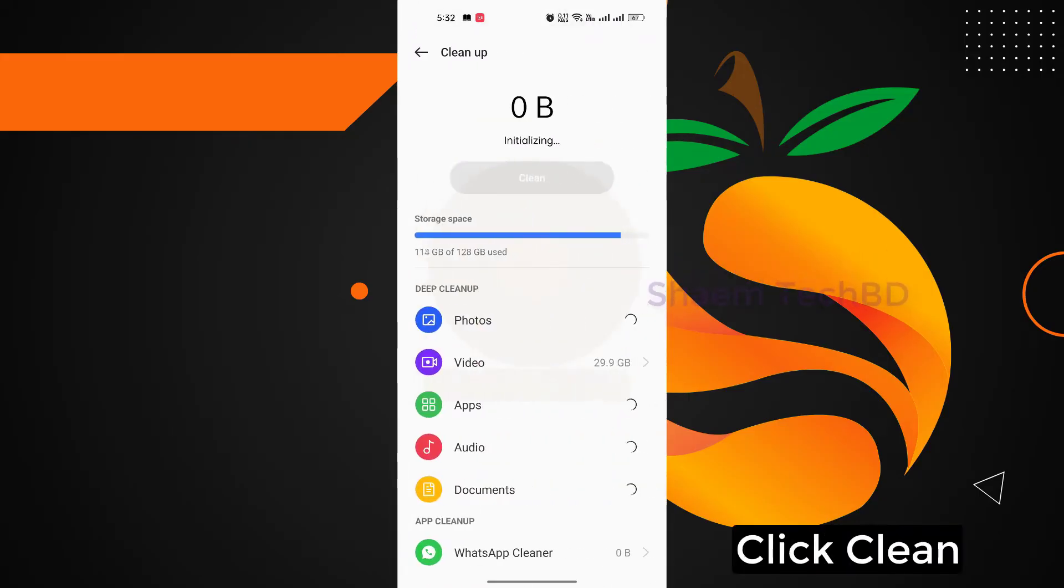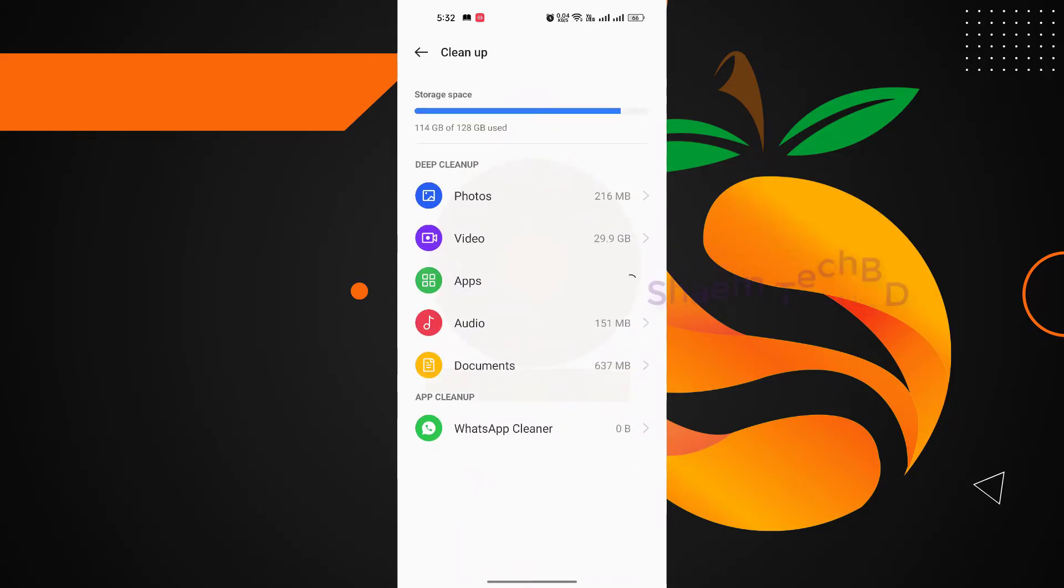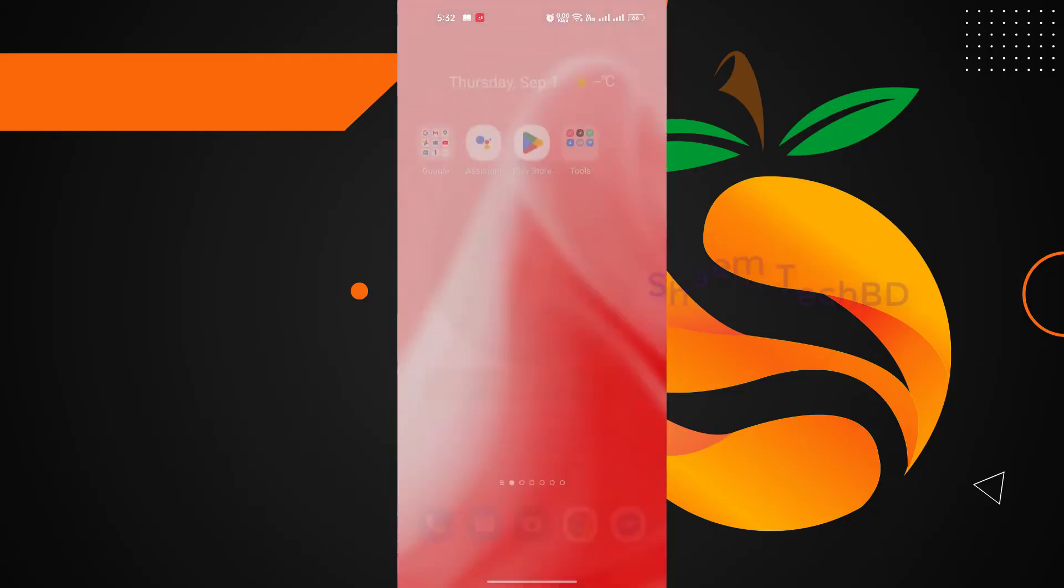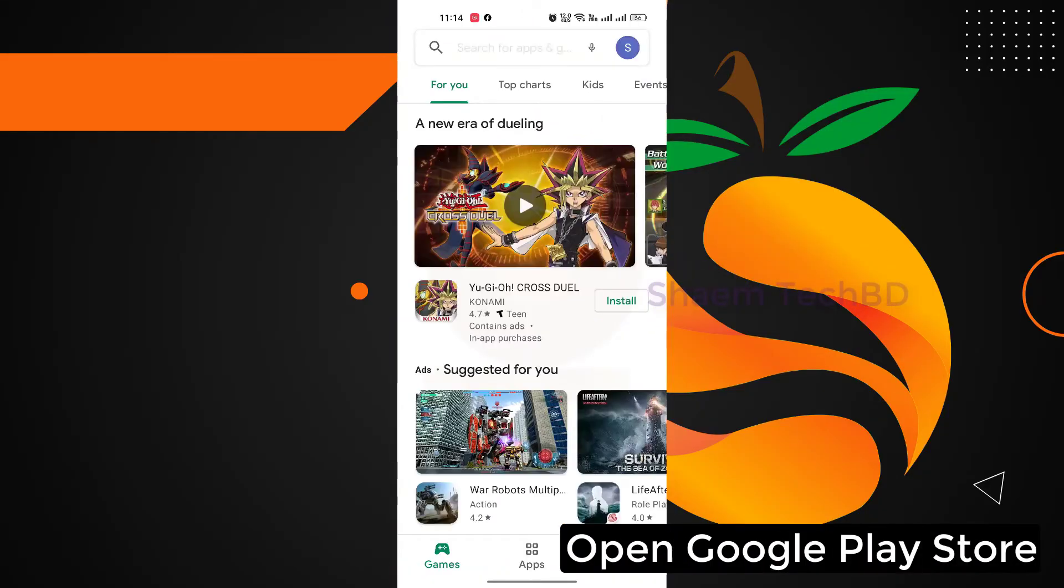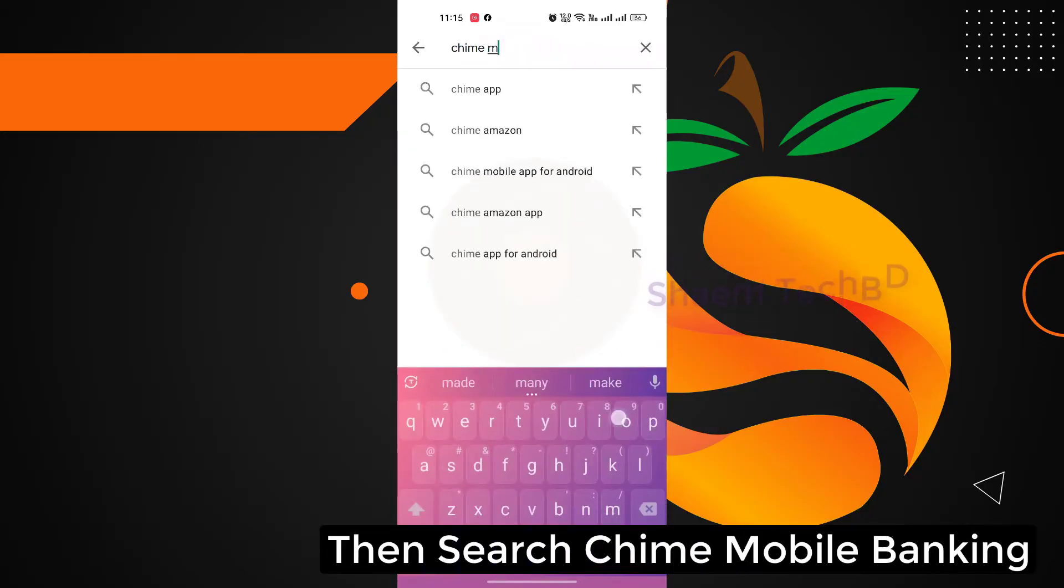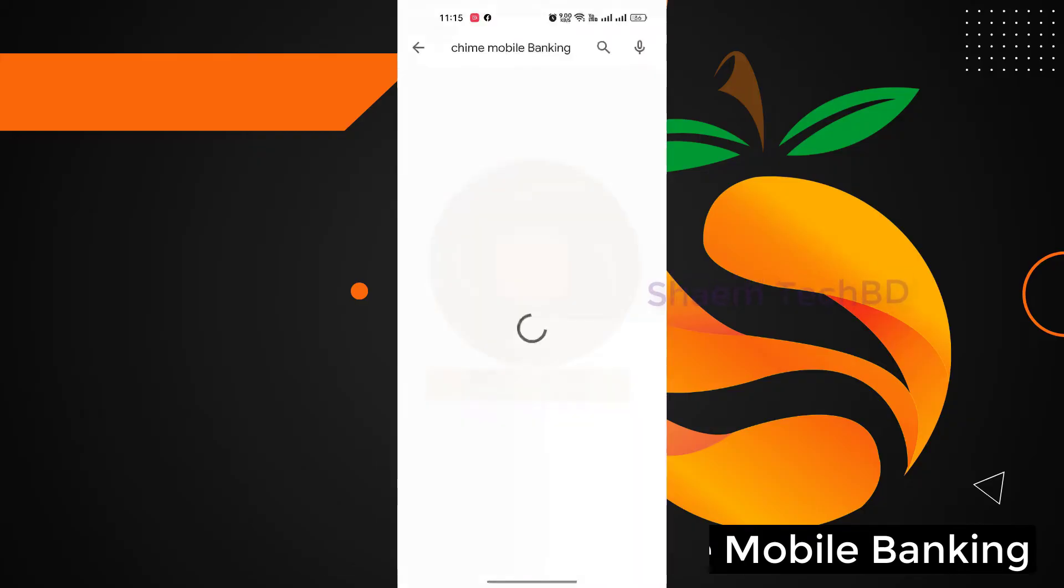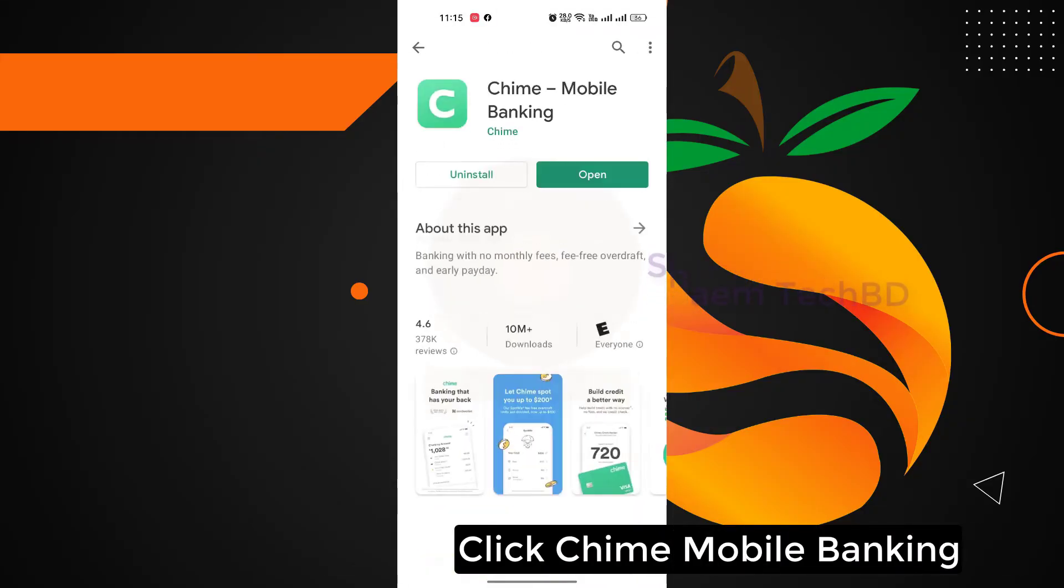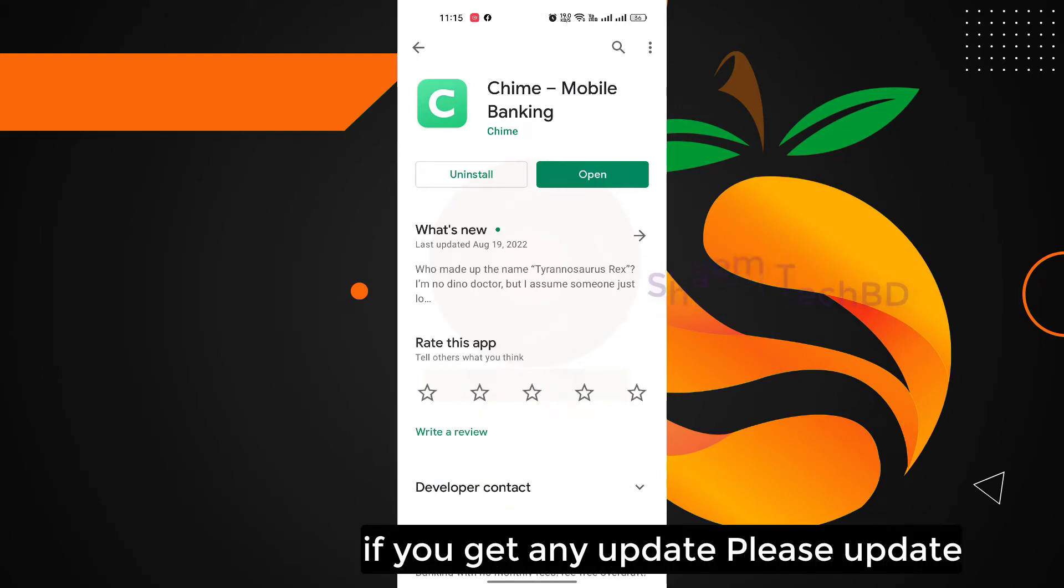Open Google Play Store, then search Time mobile banking app, click Time mobile banking app. If you get any update, please update.